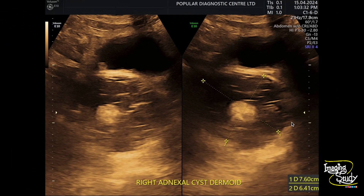Here is the measurement — you can see it is around 7.6 by 6.4 cm. If you categorize it in IOTA, then it will be an IOTA O-RADS 2 lesion. We have also used color Doppler, though the pictures are not available here, and there was no internal or any abnormal peripheral vascularity, indicating a color score of 1.